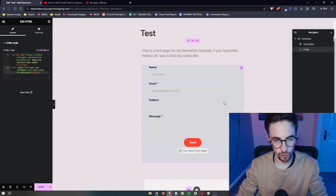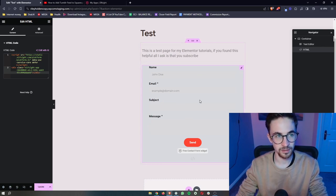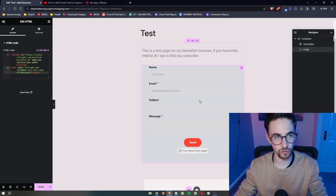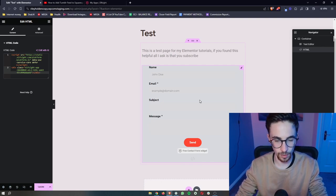As you can see, when we do that, this is automatically going to be added in. And that is how you can add a contact form to your Elementor website.